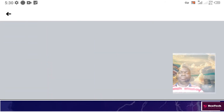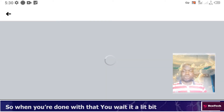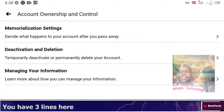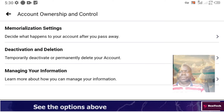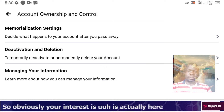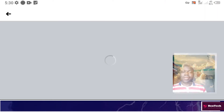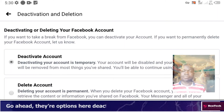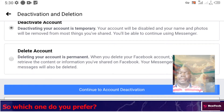Wait a little bit for it to load. Once it has loaded, you have three options here: Memorization Settings, Deactivate, and Deletion, and Manage Information. Your interest is obviously Deactivation and Deletion — go ahead and tap on it. There are options: Deactivate Account and Delete Account.